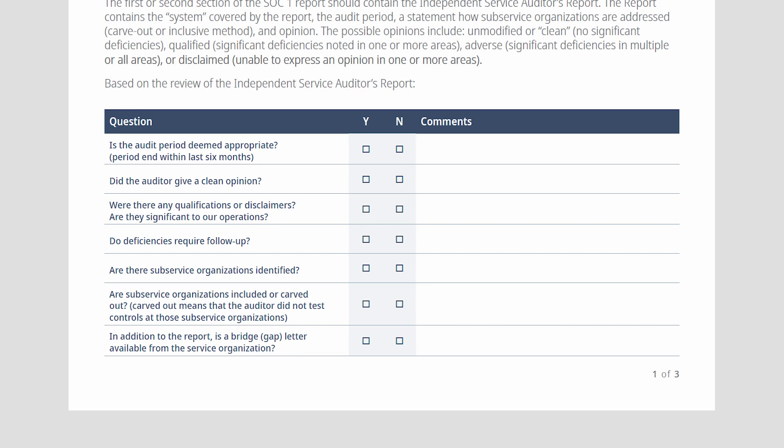That could mean a control set didn't speak correctly to the control objective, or that specific control activities tested had deviations that impact the control objective as a whole. In the auditor's report, known subservice organizations deemed necessary as part of the scope will either be included within scope — which we call inclusive — or carved out. There will be a paragraph describing if it is carved out, what the organization is, and what services they provide. For an inclusive audit, it will say who the company is and what their responsibilities are in the control environment.